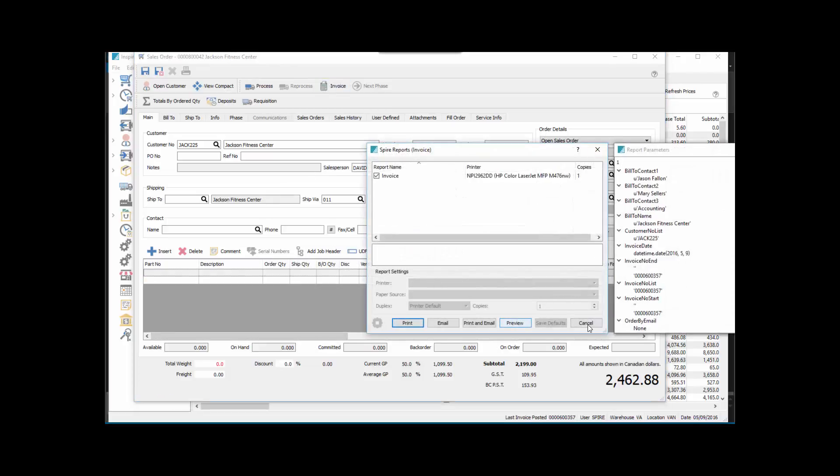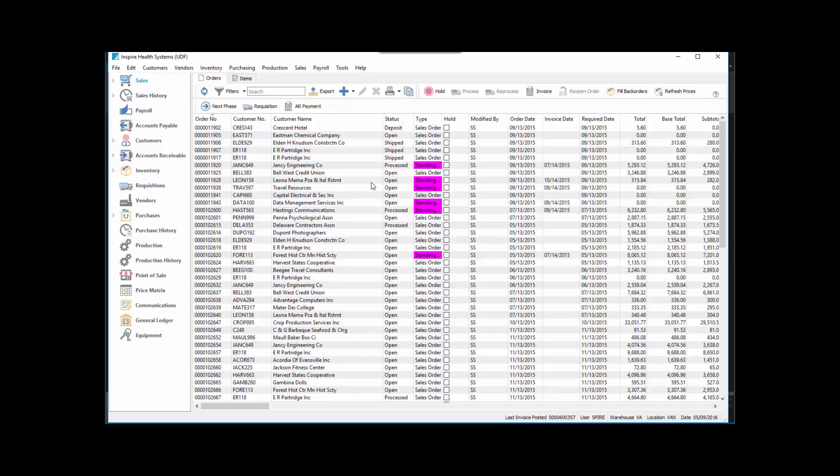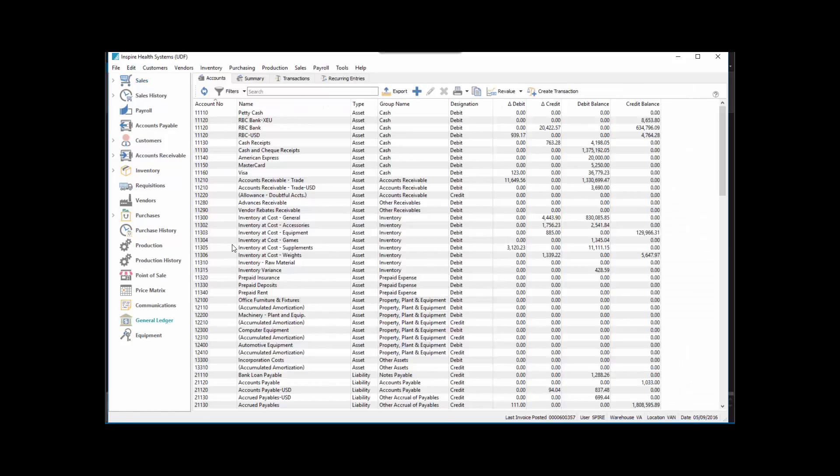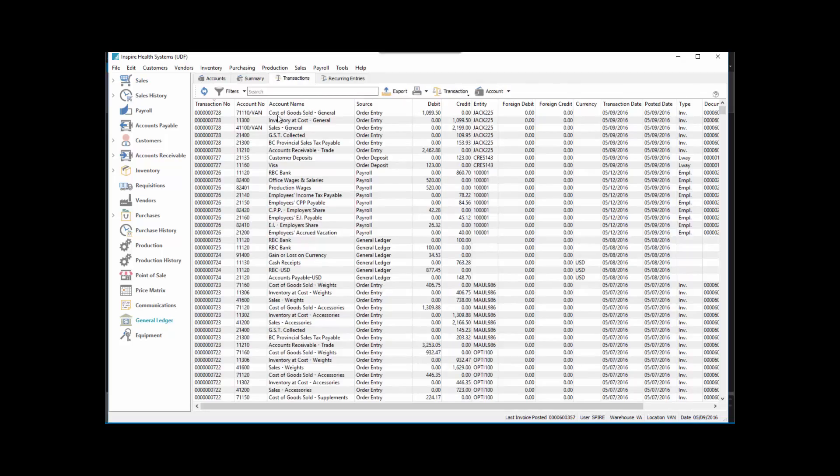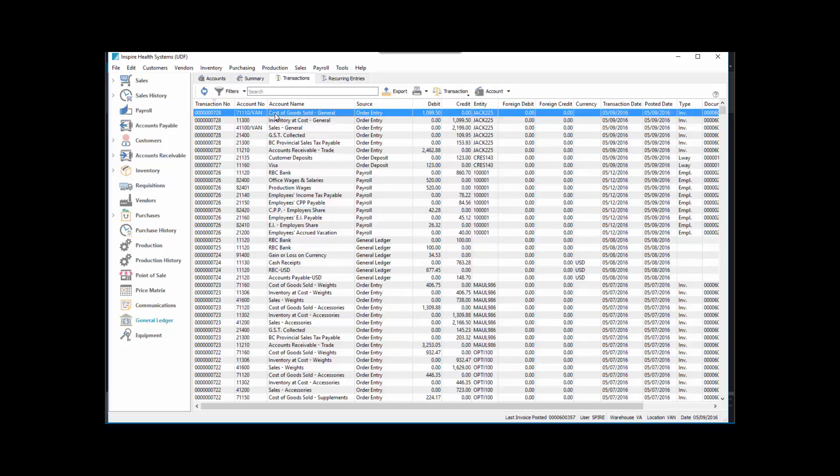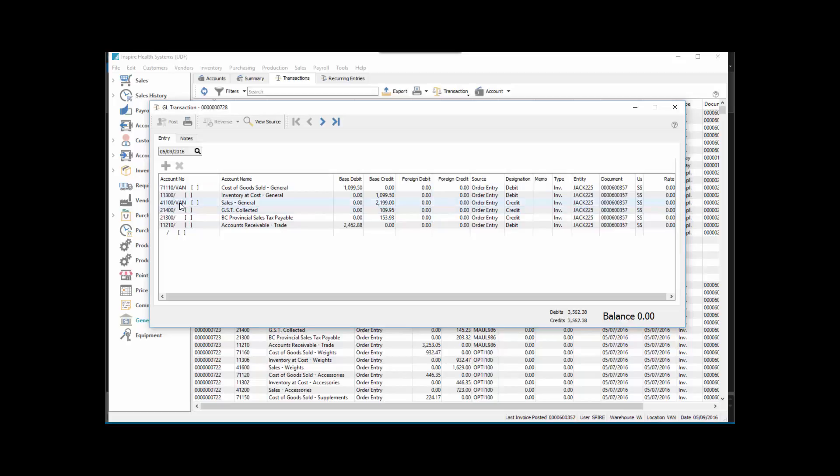But when we look at the general ledger entry, we go to General Ledger Transactions. Notice that instead of going to 41100, it went to 4100-Van and 71100-Van as well.